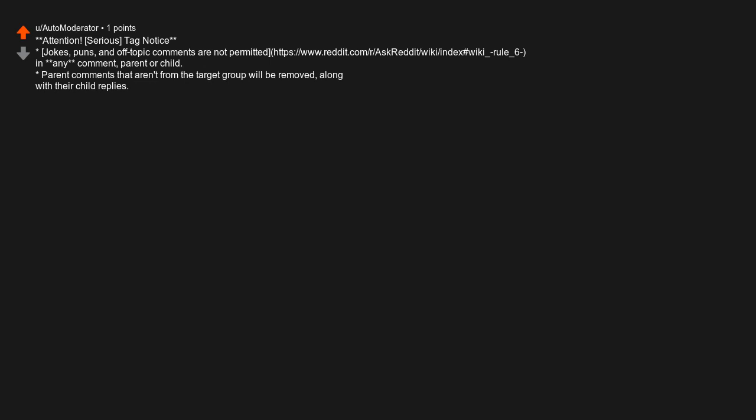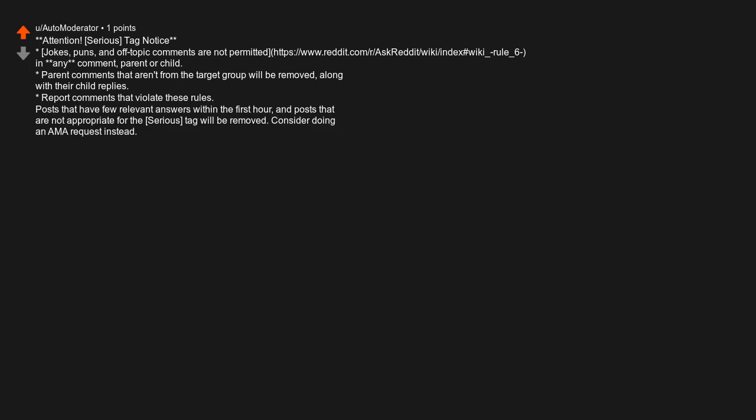Asterisk parent comments that aren't from the target group will be removed, along with their child replies. Asterisk report comments that violate these rules. Posts that have few relevant answers within the first hour, and posts that are not appropriate for the serious tag will be removed. Consider doing an AMA request instead.